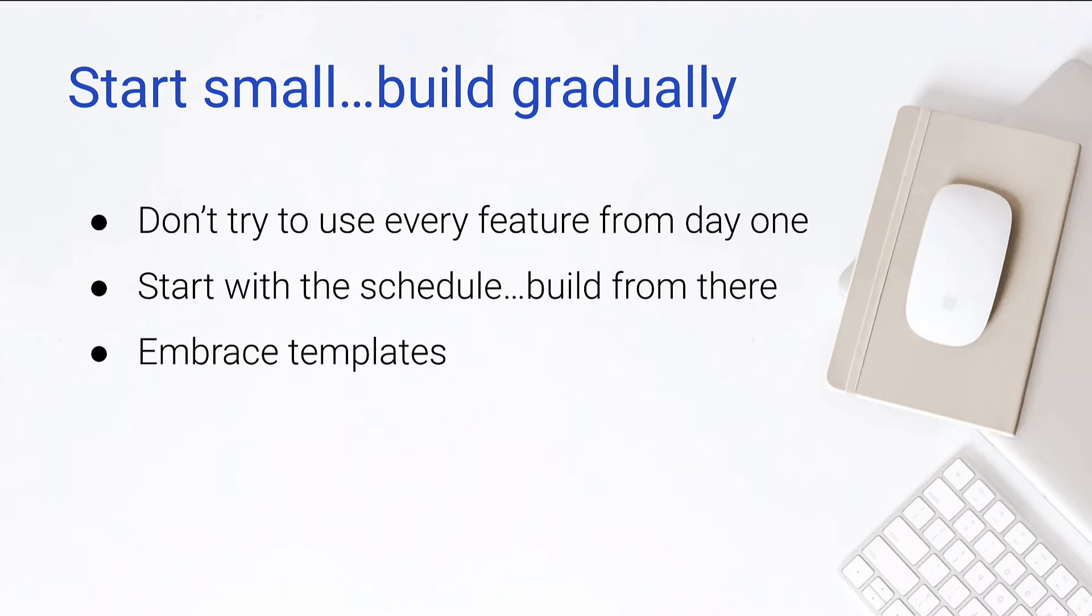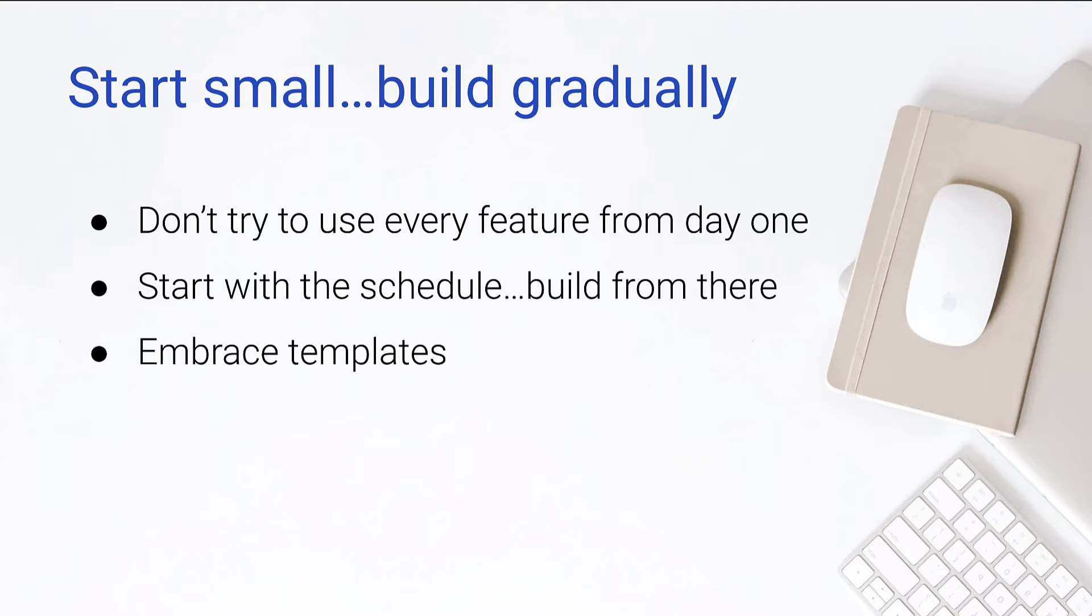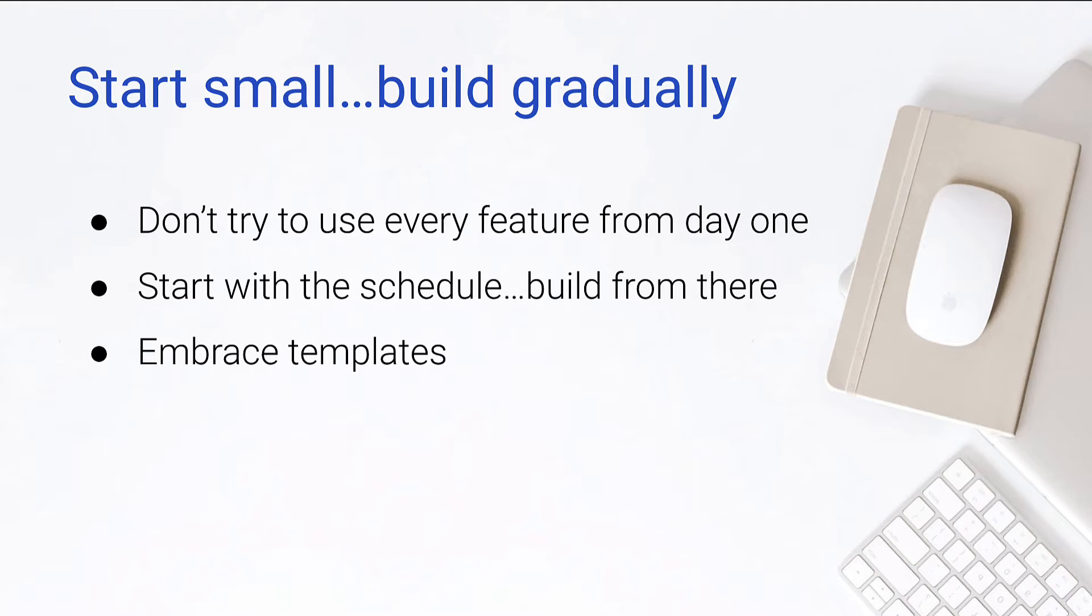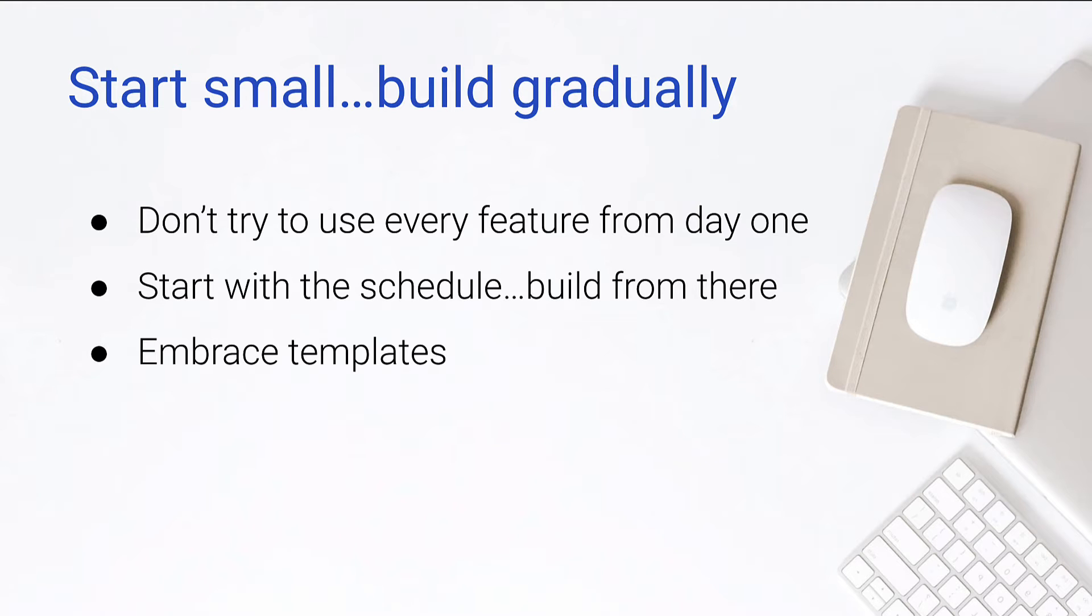So here's where we need to focus on how to use the software properly. We need to start small and build gradually. So BuilderTrend can do so much. In fact, it can almost do everything you need to do within a construction project, but that means it can be potentially overwhelming. When you log in for the first time, you have all those features available to you and you start to get scatterbrained. We're going to start with the schedule. We're going to build from there. And we want to make sure we embrace templates.